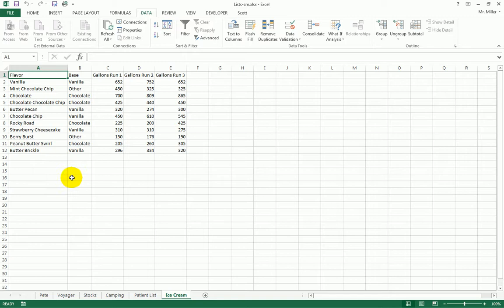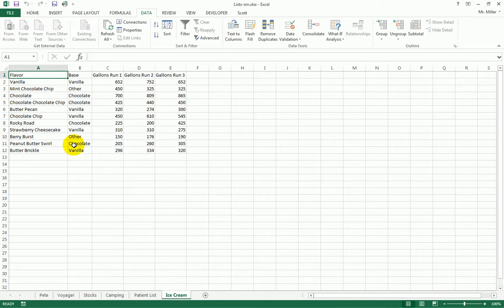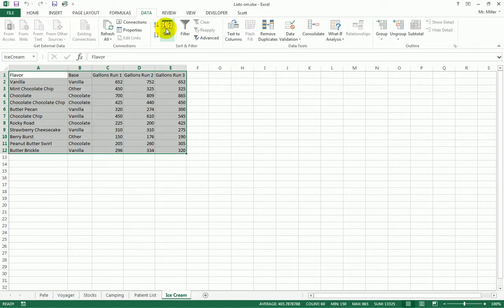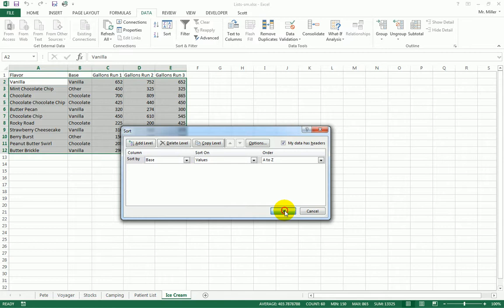You can also sort this imported data. I want to sort by Base, so I select all the data and use the Sort button on the Data tab, sorting by Base. Clicking OK groups all the chocolates together, all the others together, and all the vanillas together.